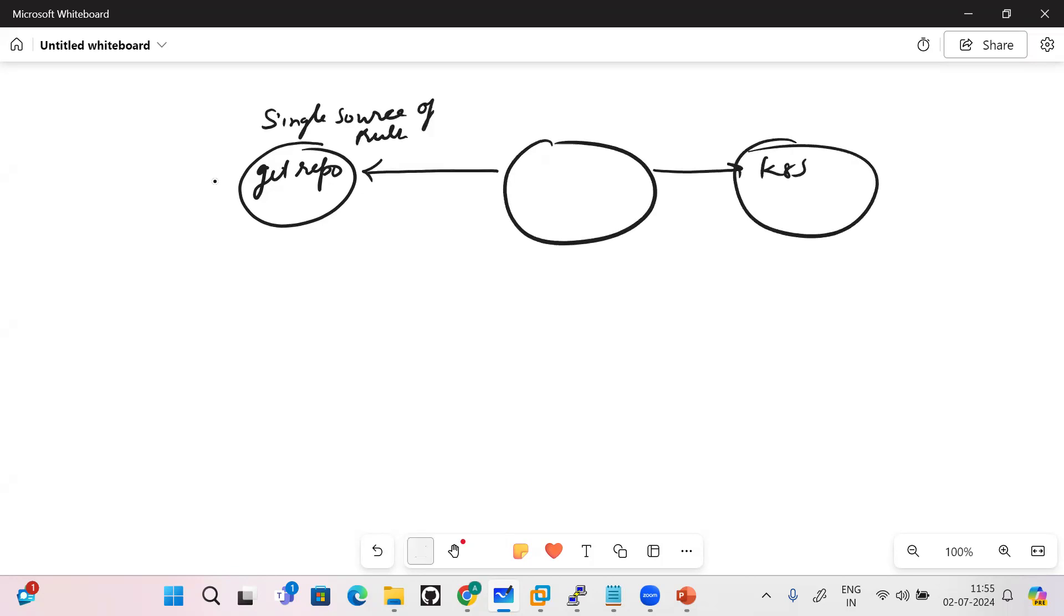They will be monitoring this repo as well as the destination where the Kubernetes cluster is running. So how can we tell the ArgoCD which source has to be monitored and where it should be implementing? There is a CRD custom resource API available that is called application.